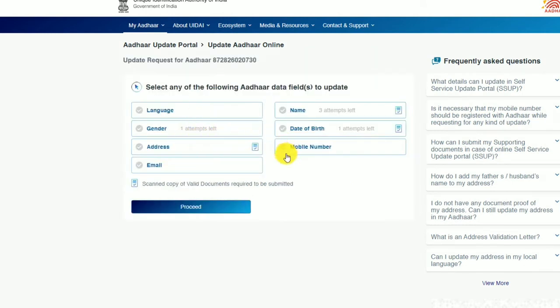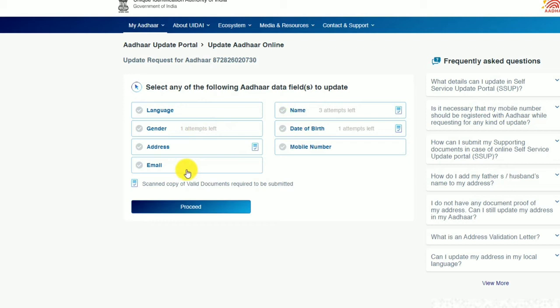We can update language, name, gender, date of birth, address, mobile number, and email. Here you can use the menu icon to navigate the options.